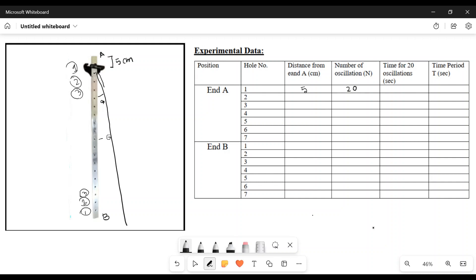This time is going to be 30.5. What is the time period? This is 1.5 something. The time for 20 oscillations is going to be 30.5.